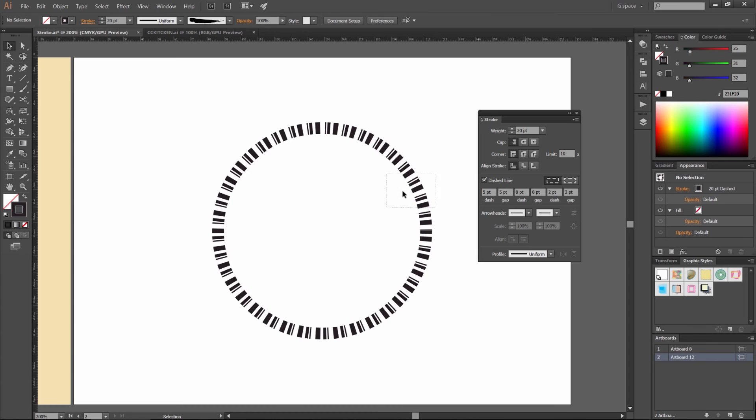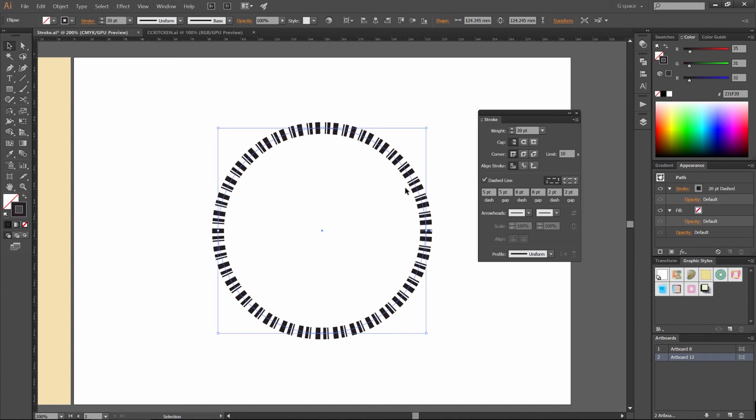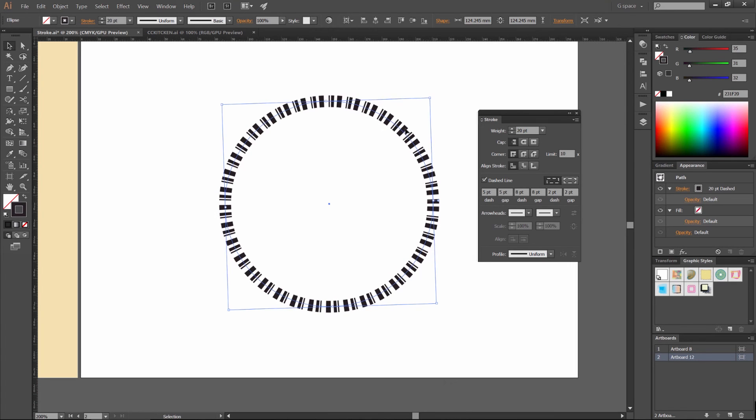And you can always play around and get some really cool abstract paths or patterns or whatever you want. So that's pretty much how we use the dashes and the stroke.